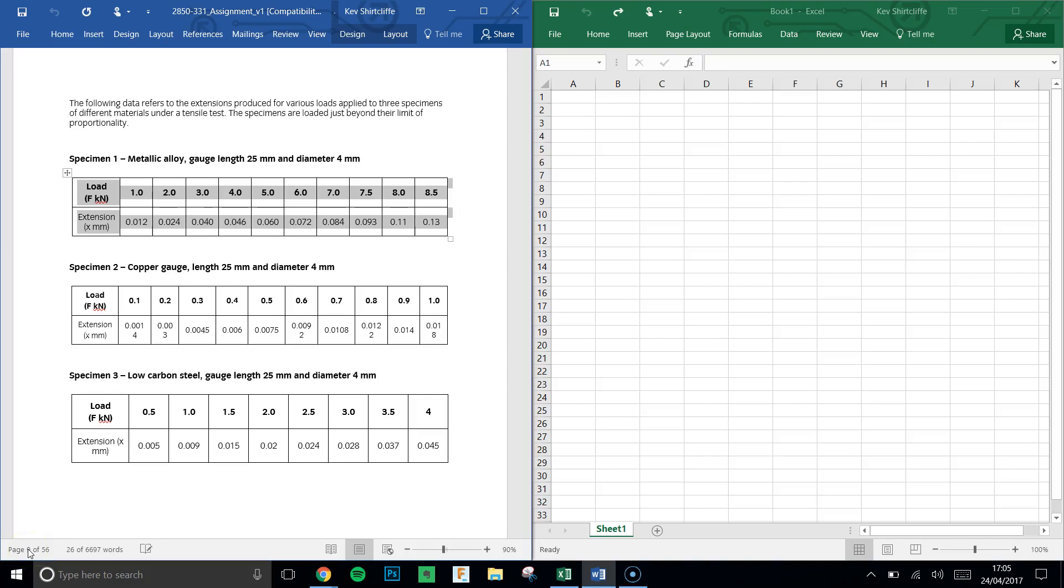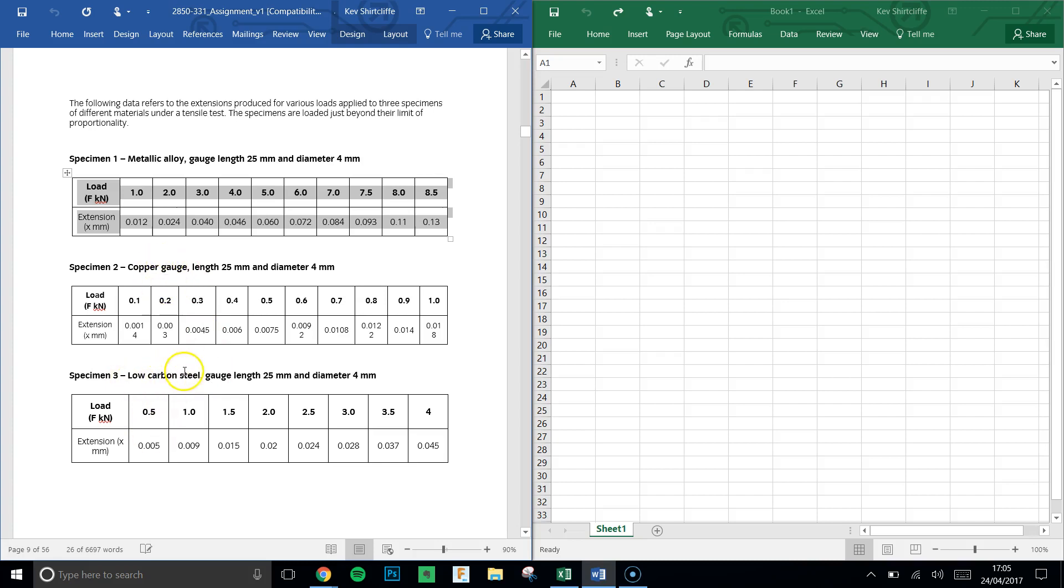I'm going to respond to a question that almost everyone has asked me, which is about the Excel chart for the 331 Maths coursework, in which you are to create a stress-strain diagram for three different specimens: one metallic alloy, one copper gauge, and one carbon steel.